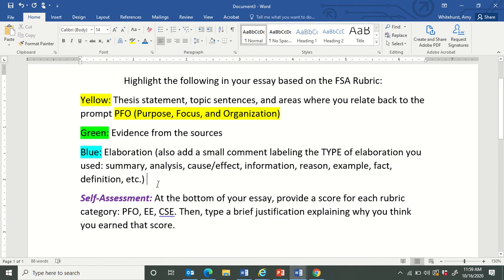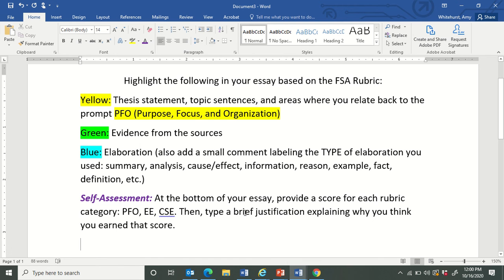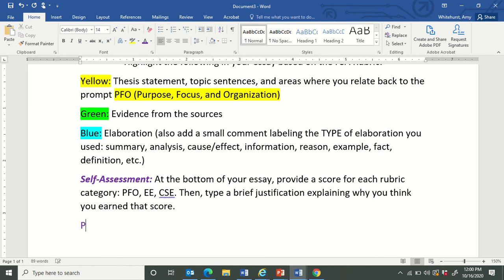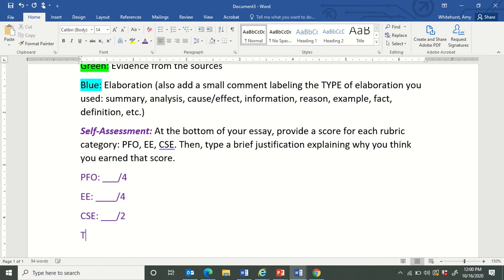The last step is at the bottom of your paper, you are going to do a self-assessment in a purple font. In purple, you are going to provide a score for each rubric category. For PFO, give yourself a score out of four. For evidence and elaboration, give yourself a score out of four. For conventions of standard English, give yourself a score out of two. Your total score will be out of 10.